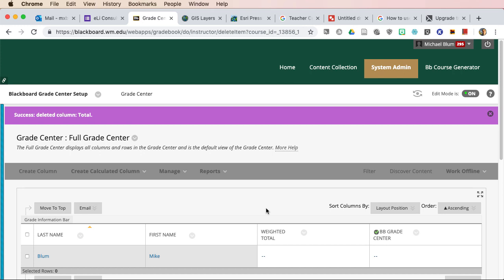And now this is the way I really like to have grade centers set up from the beginning. Now you can create your own columns. You can create your own assignments, which will create columns in here. But here's a nice clean way of seeing your grade center.